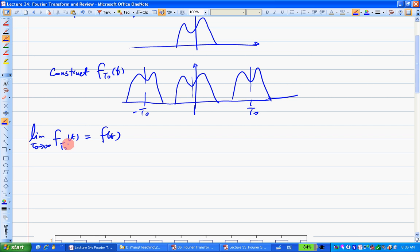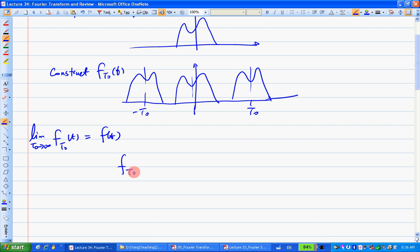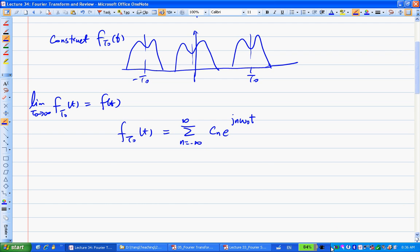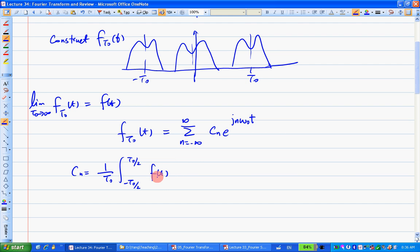So there comes the idea: we're taking a limit process for this periodic function. Let's write down the Fourier series for this periodic function. For Fourier series, this F of T-naught is periodic, so we can write it in complex form. The series is the sum of c_n times e^(j·n·omega_0·t). The coefficient c_n equals (1/T_0) times the integral from −T_0/2 to T_0/2 of f(T) e^(−j·n·omega_0·t) dt.